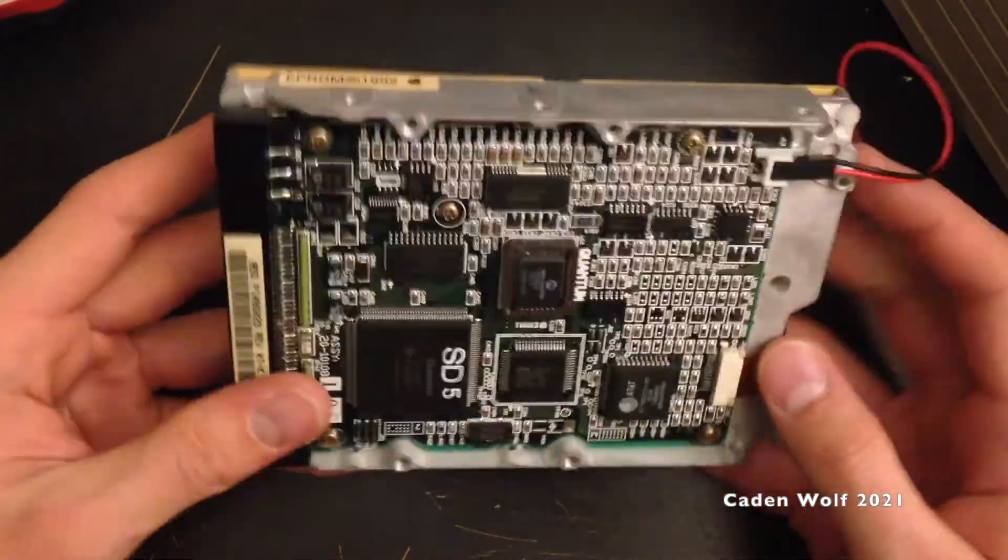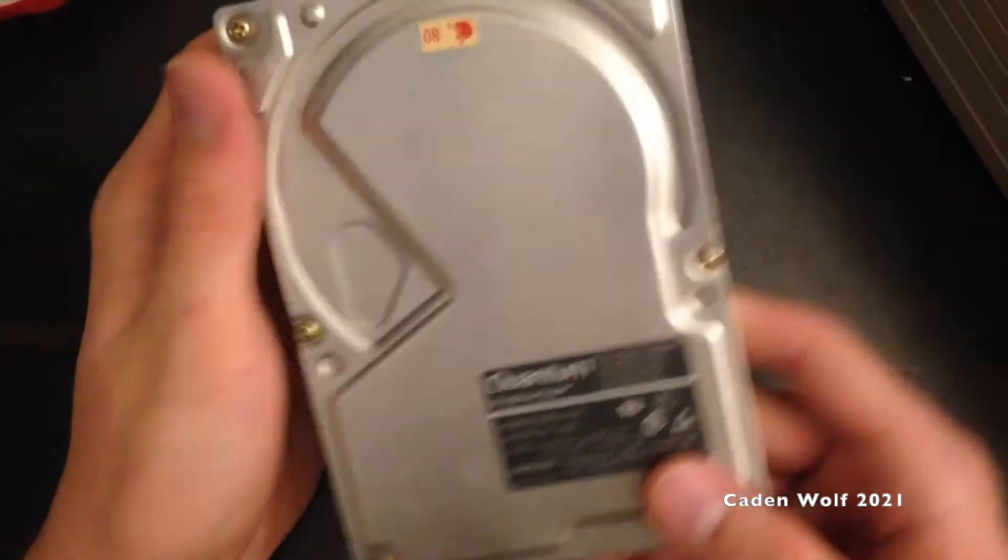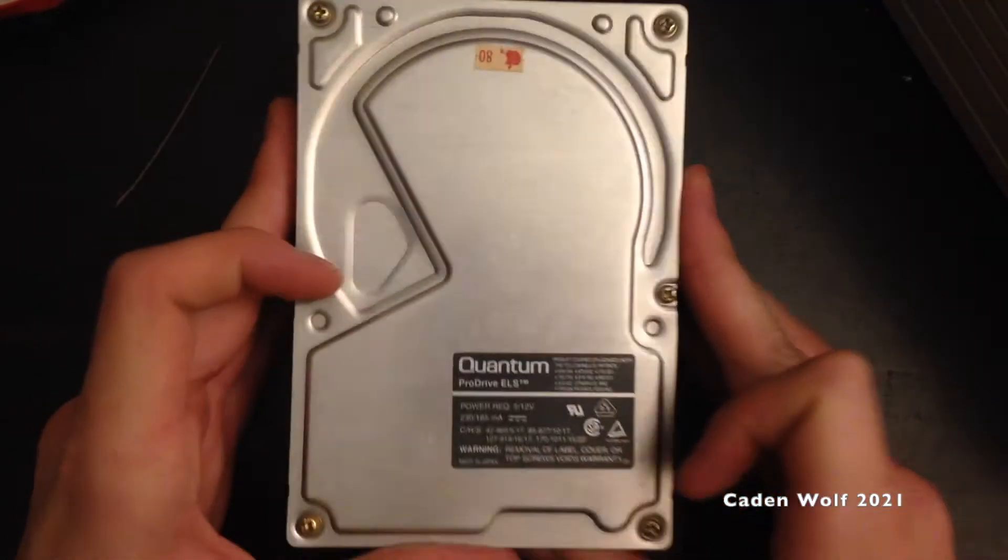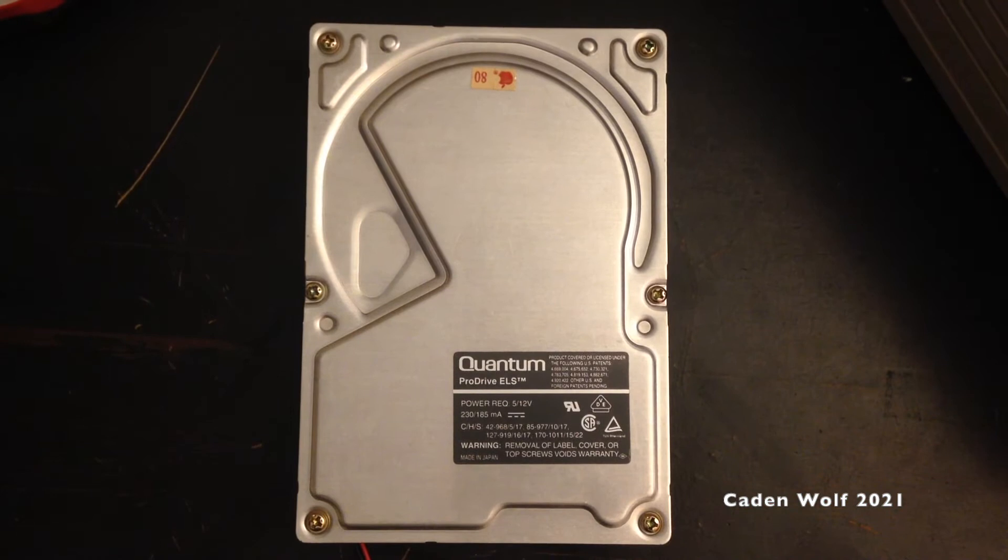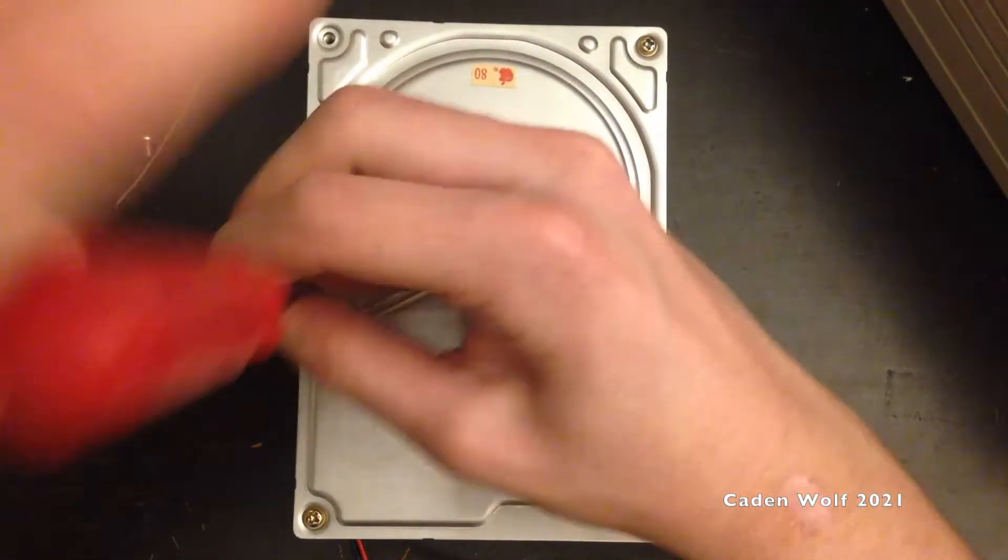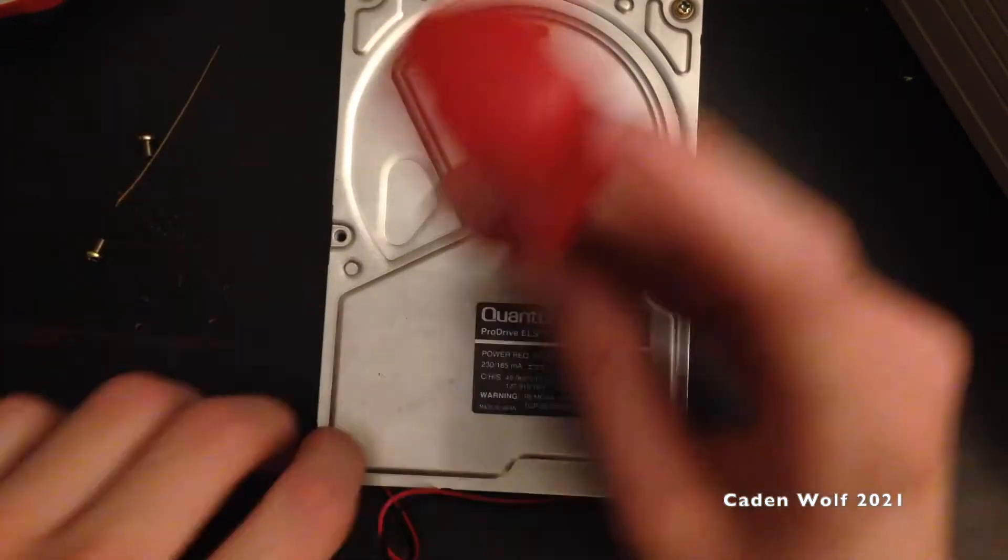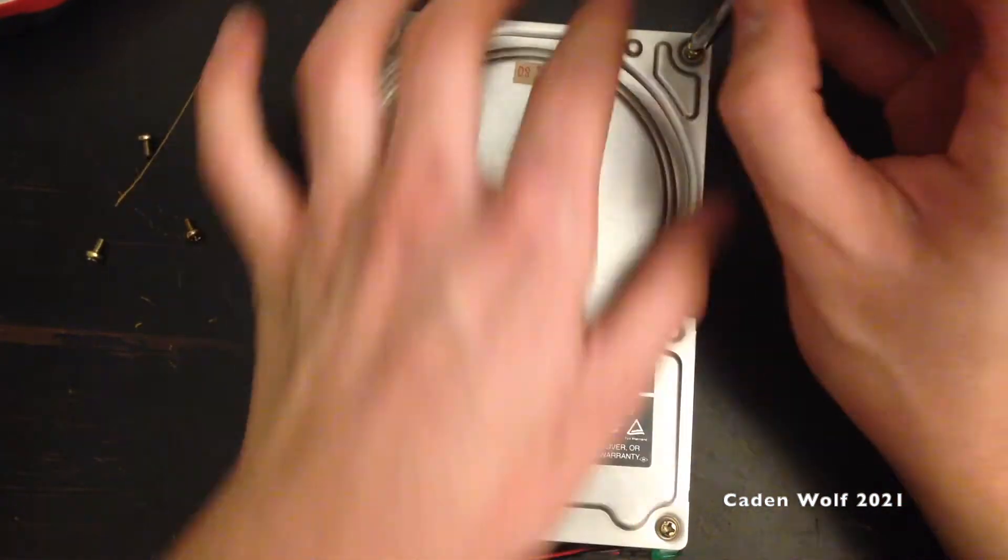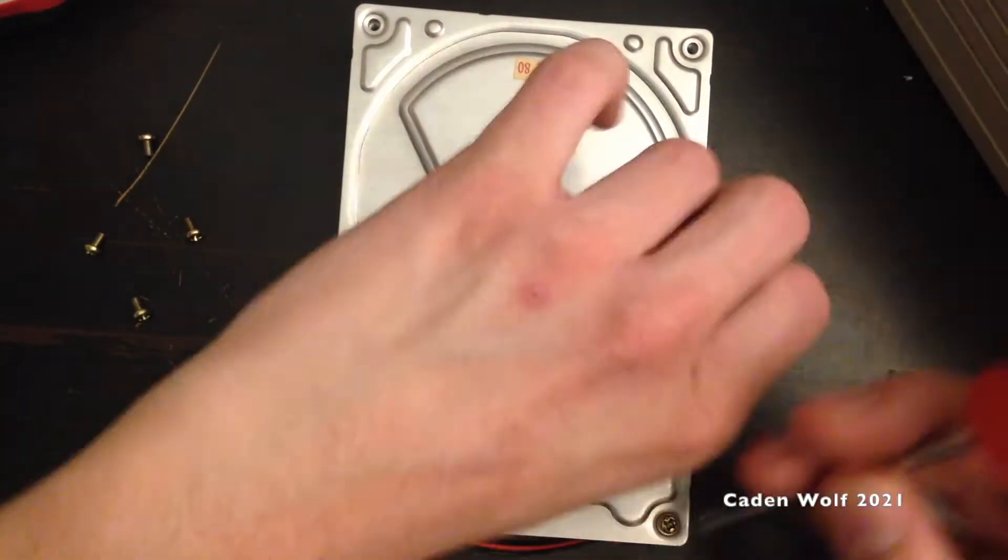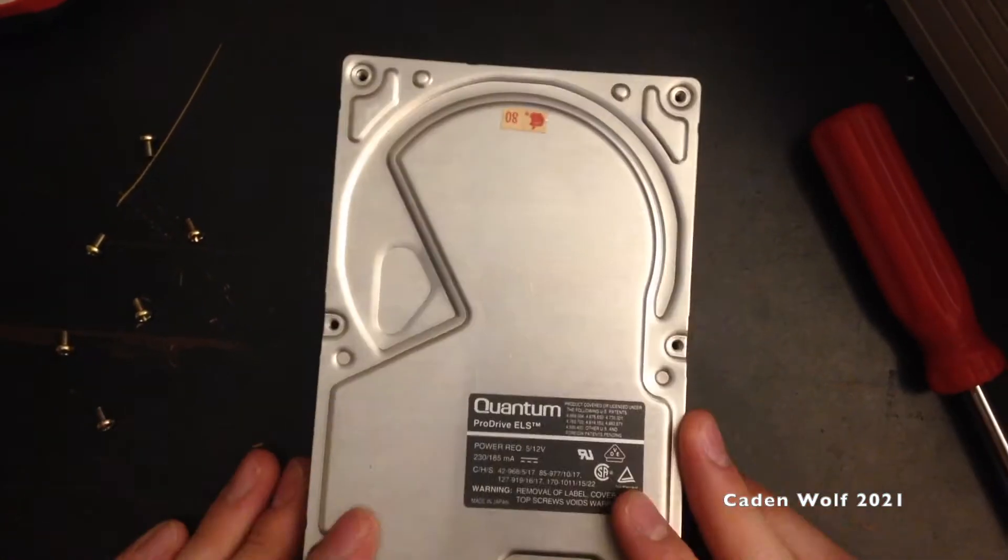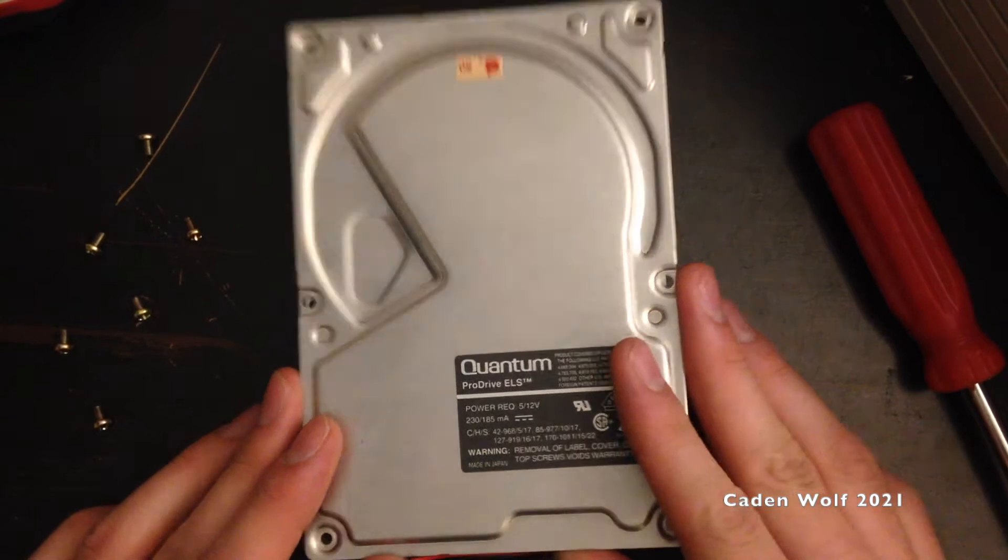Just like that, drive is free. It's very easy to disassemble this drive, it's only six screws, no hidden screws or anything. Cover is loose, just pops right off.